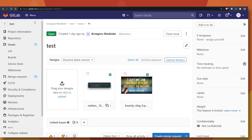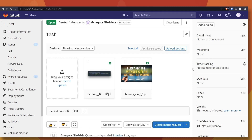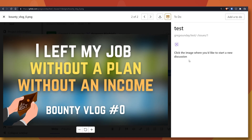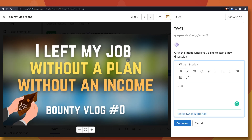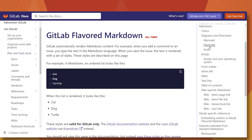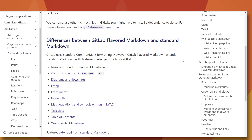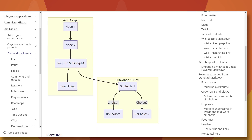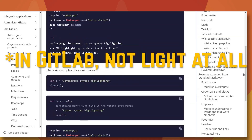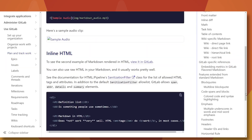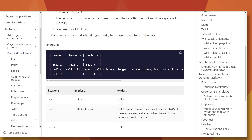GitLab Design Management allows you to upload images like wireframes or mockups to a GitLab issue. The goal is to store them in one place, but for us it's enough to know that it allows attaching images to issues. And text in issues supports markdown — it's a very light markup language for creating formatted text. Among others, it supports links.